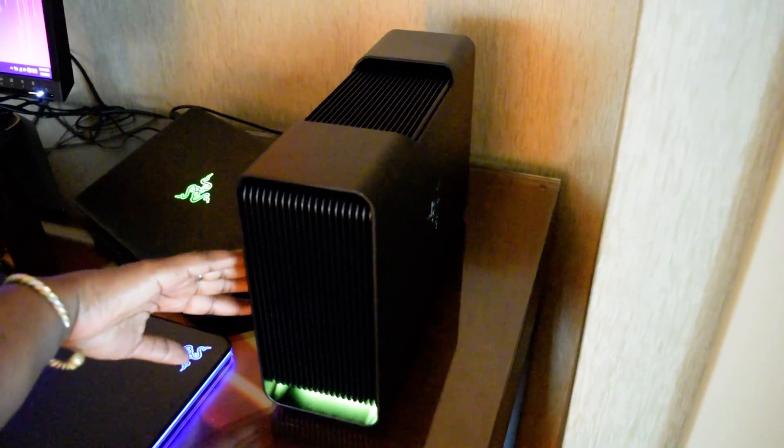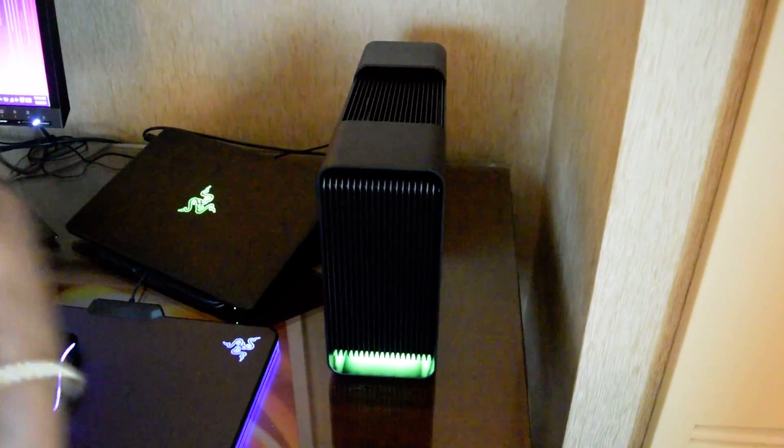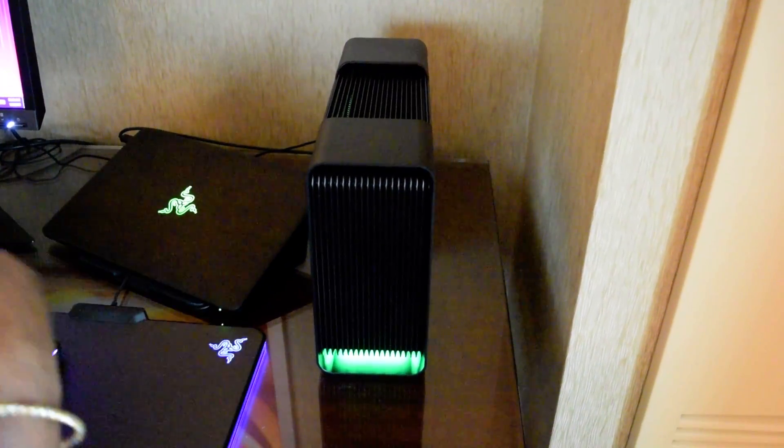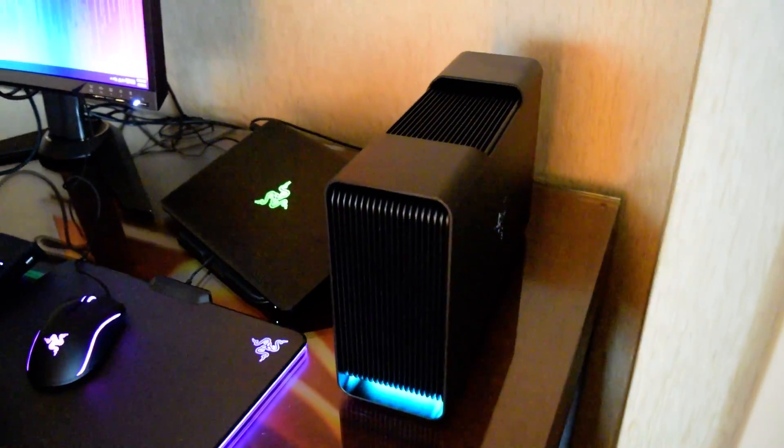It also has chroma lighting, so you can configure this via Razer Synapse to glow any color you want, which is really cool.